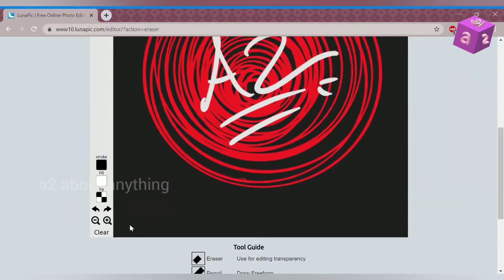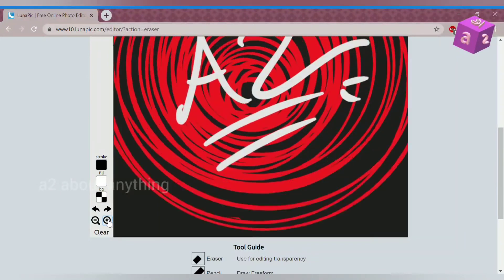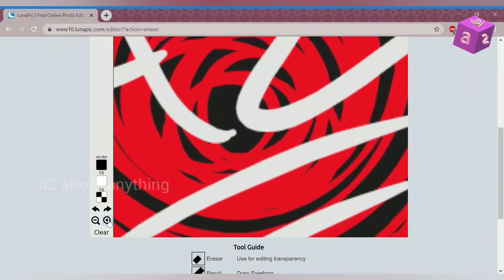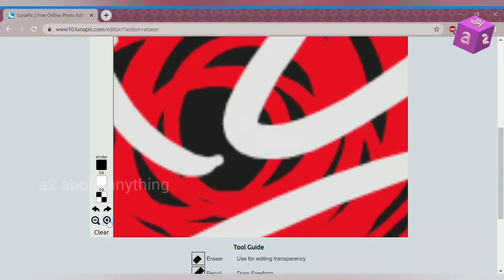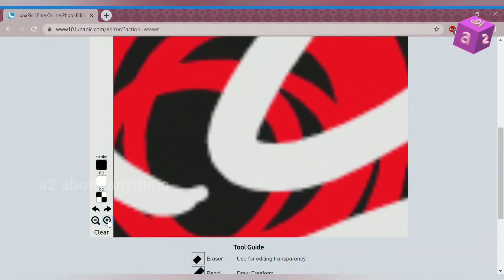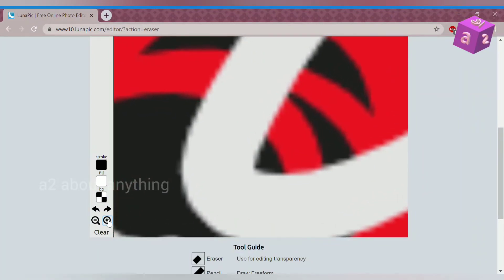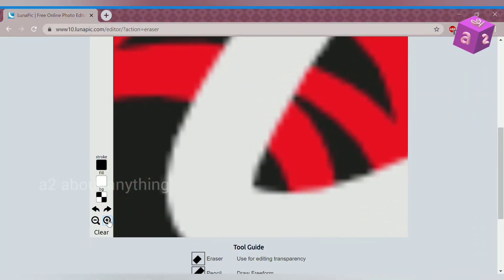So another thing you can do is zoom in. And you can also zoom out.